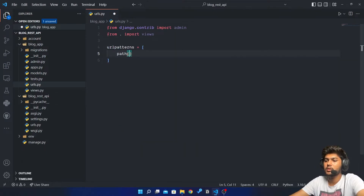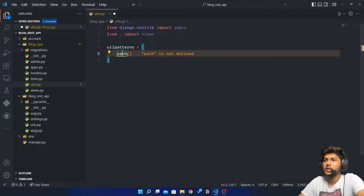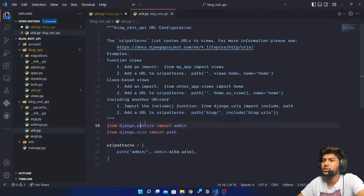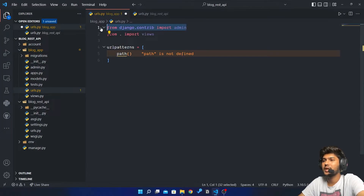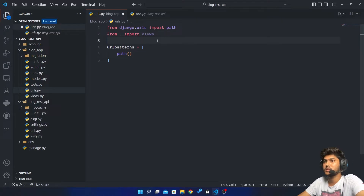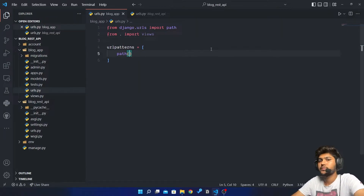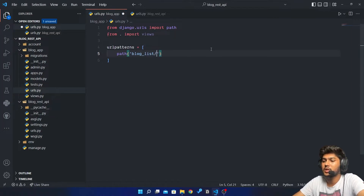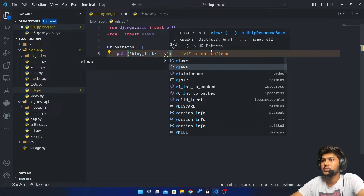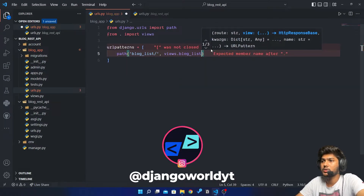Now I need to import path. I'll add a path with an empty string slash, and here I will say views.blog_list, and the name is going to be blog_list.